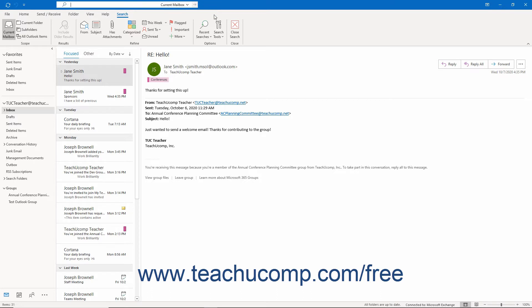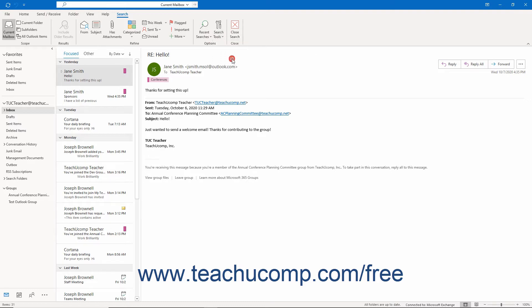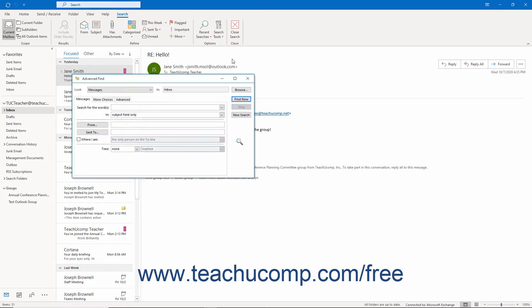In all versions of Outlook, then click the Search Tools drop-down button in the Options button group on the Search contextual tab of the ribbon. Then select the Advanced Find command from the drop-down menu that appears to open the Advanced Find dialog box.